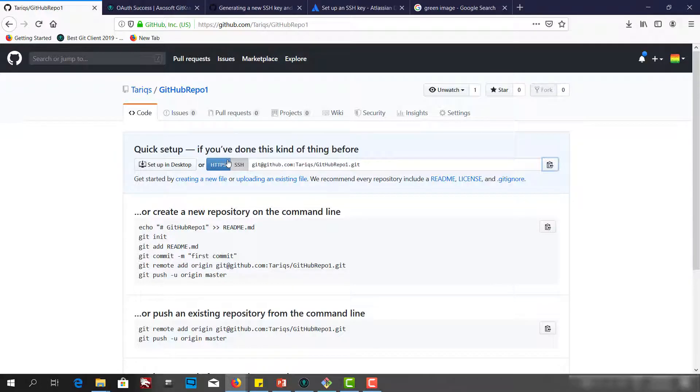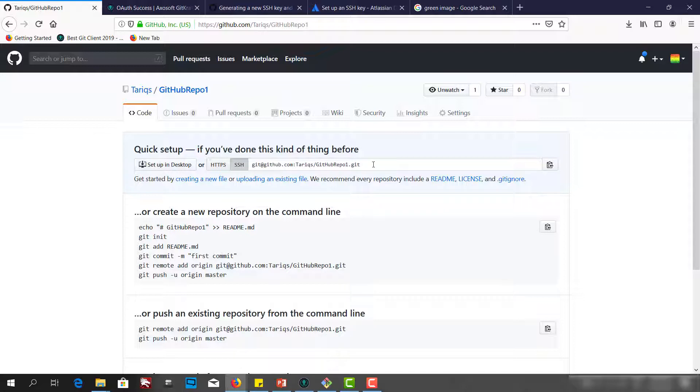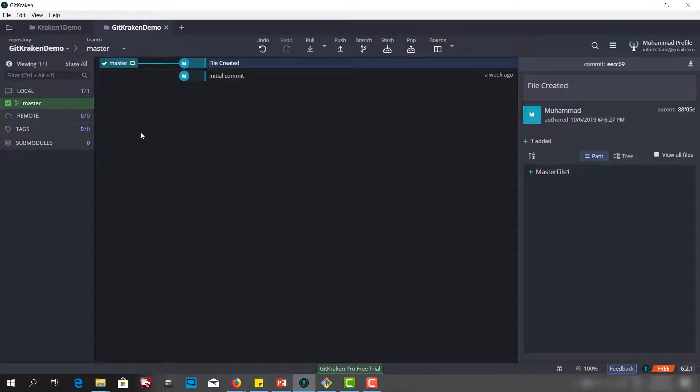This is a GitHub account and we have the SSH link and the HTTPS link. We will use the SSH link and copy this.